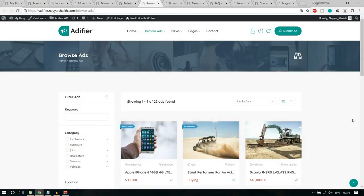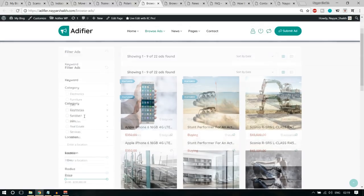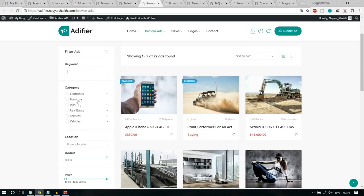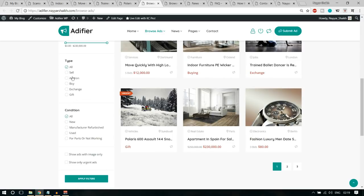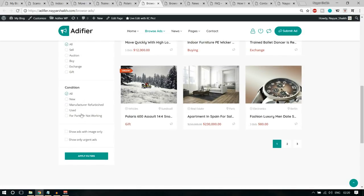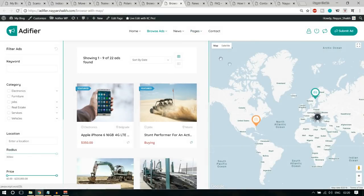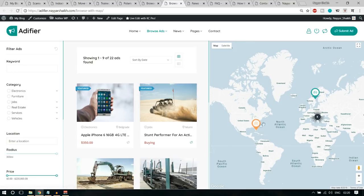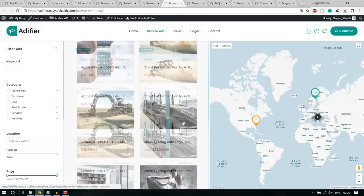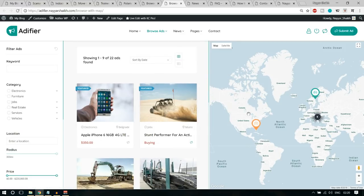After that, we have the Browse Ads page. You can filter ads by different criteria: keyword, category, location, price, type — whether selling, auction, exchange, buying — and whether you want a new or used product, refurbished, and so on. Very useful. Then we have the Search Ads with Map option. There are featured ads — people can pay extra money to make their ads featured. This marker is jumping, which is a special feature. We also have filtration options, ads listing, and the map.